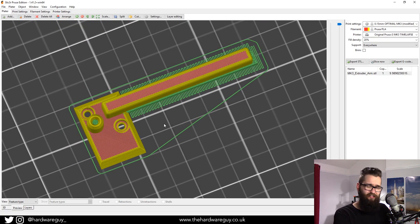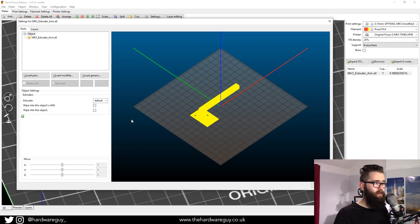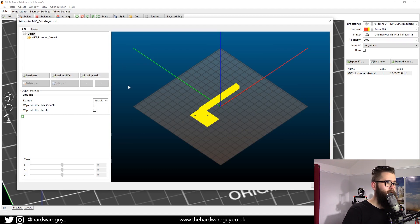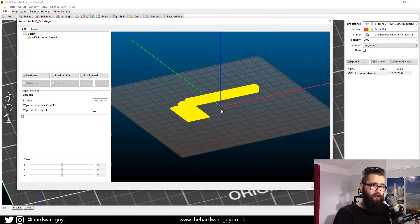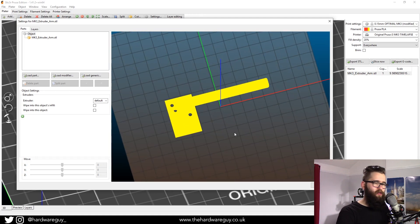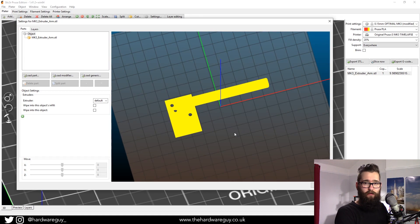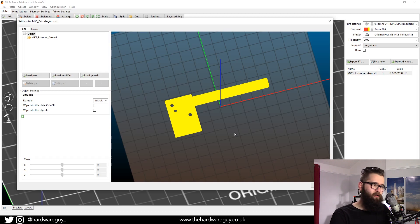What we can do is say we want to generate supports everywhere except that area. In the 3D tab, double-click your model and it brings up a new window — similar to the other one, with a flat plane and your 3D model on it. We need to generate an object and tell the software whether that object is going to be a support enforcer or a support blocker. A support enforcer enforces supports inside that object; a support blocker blocks supports inside it.